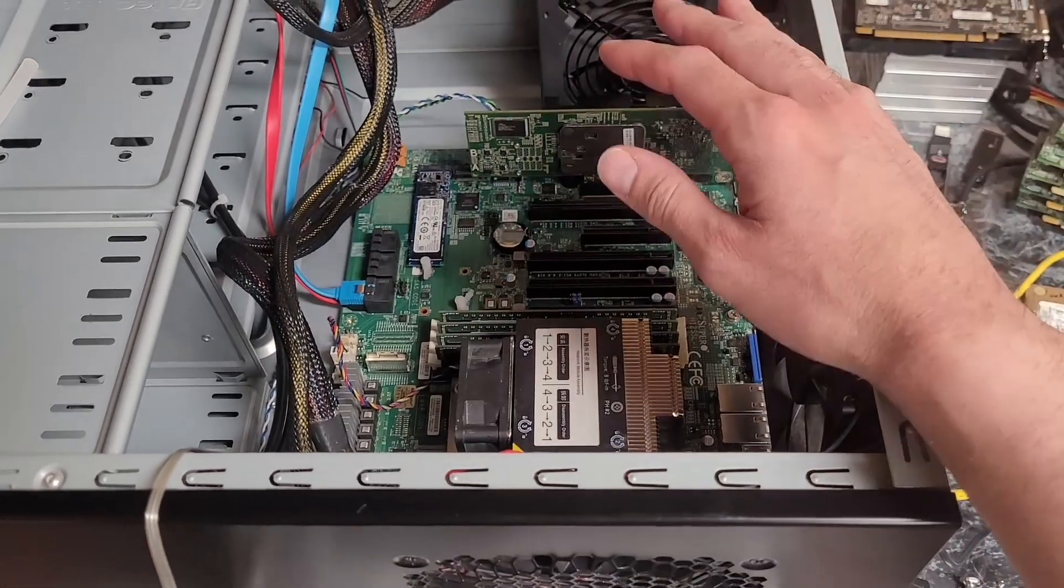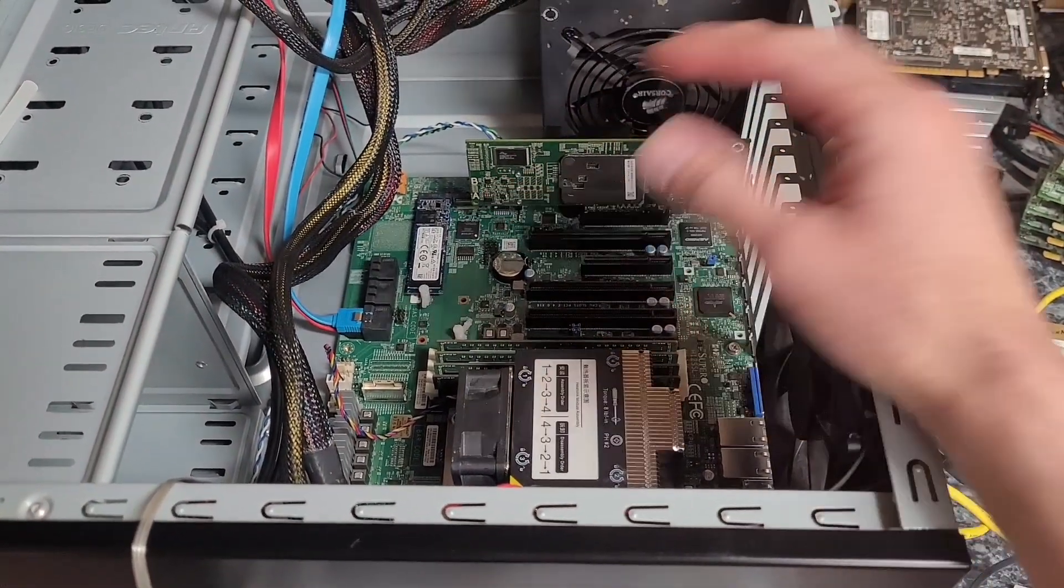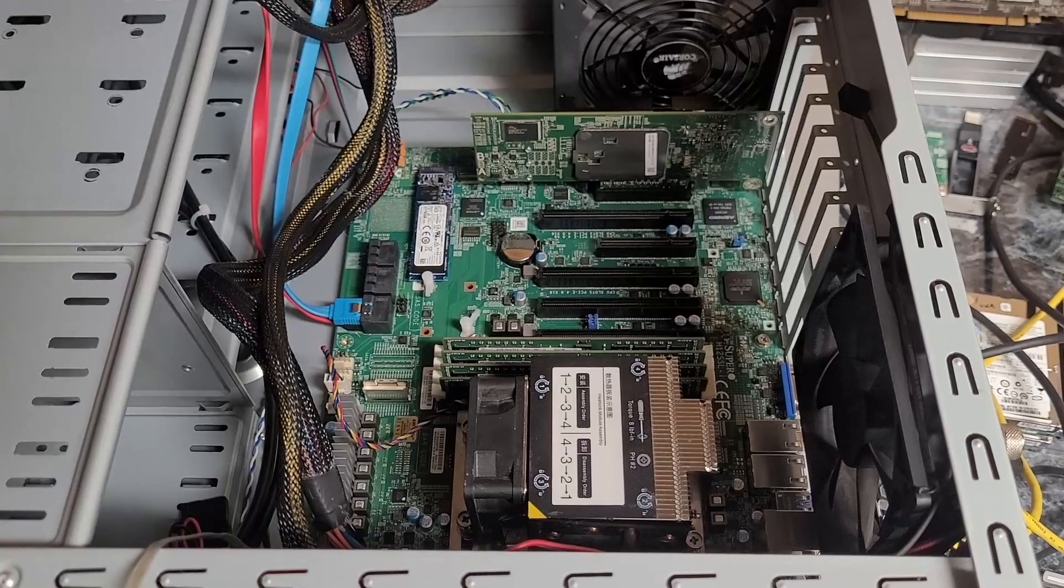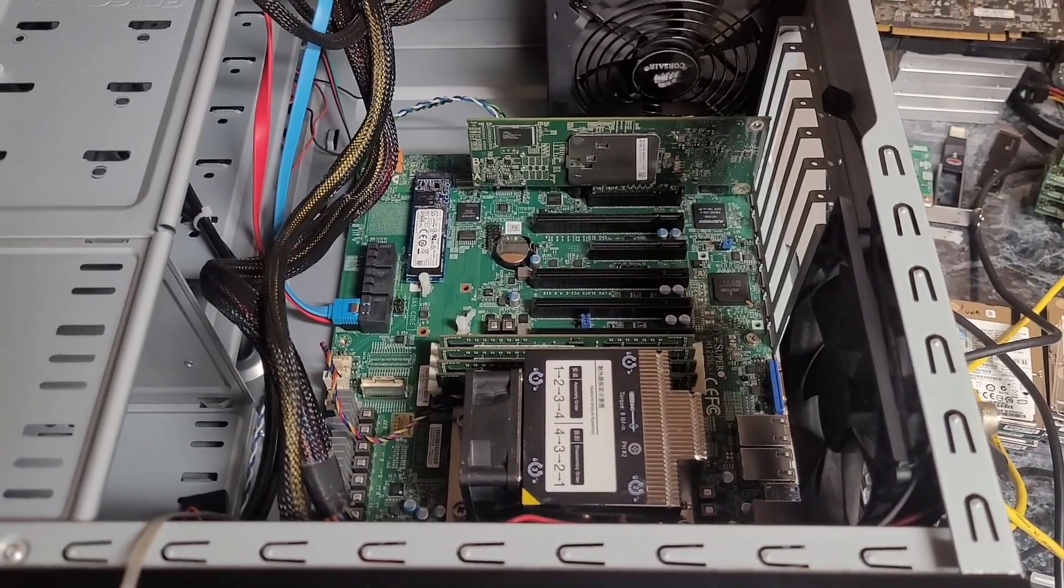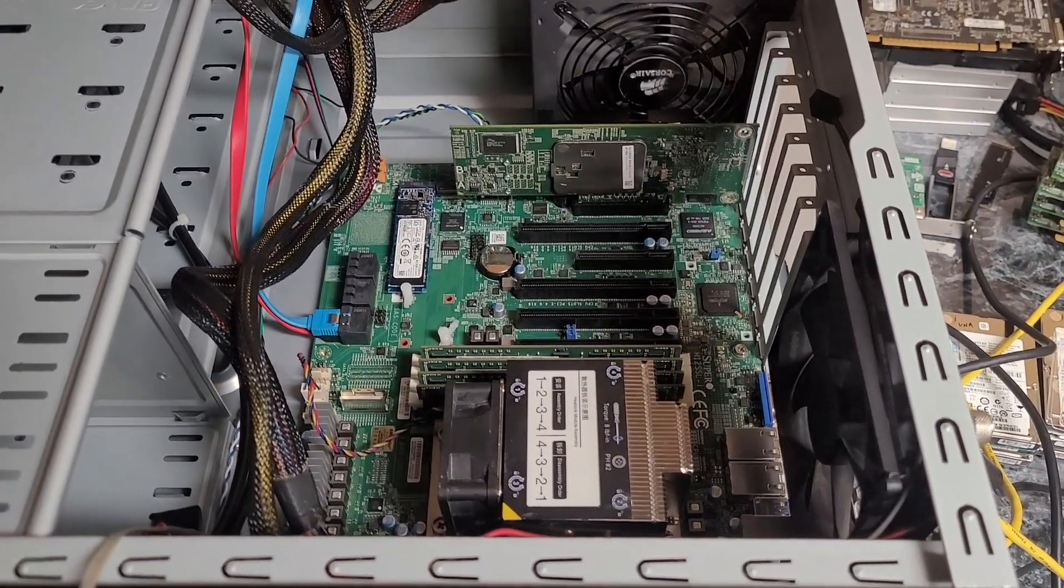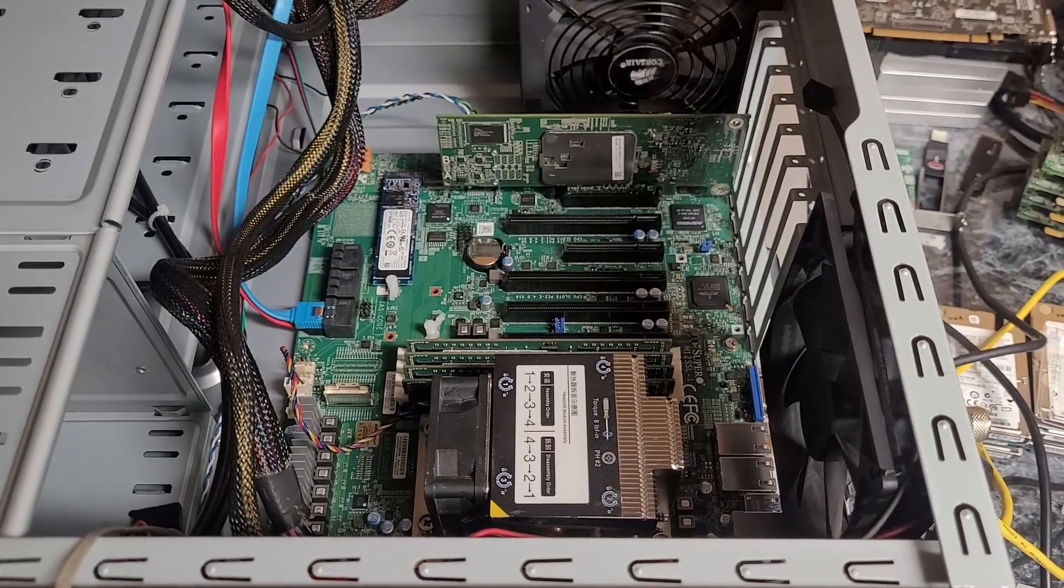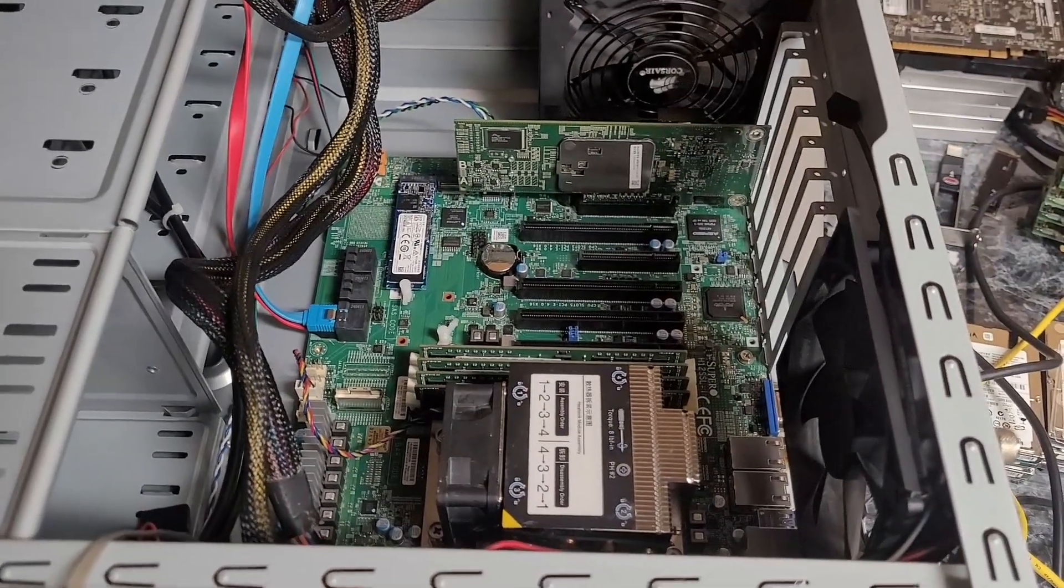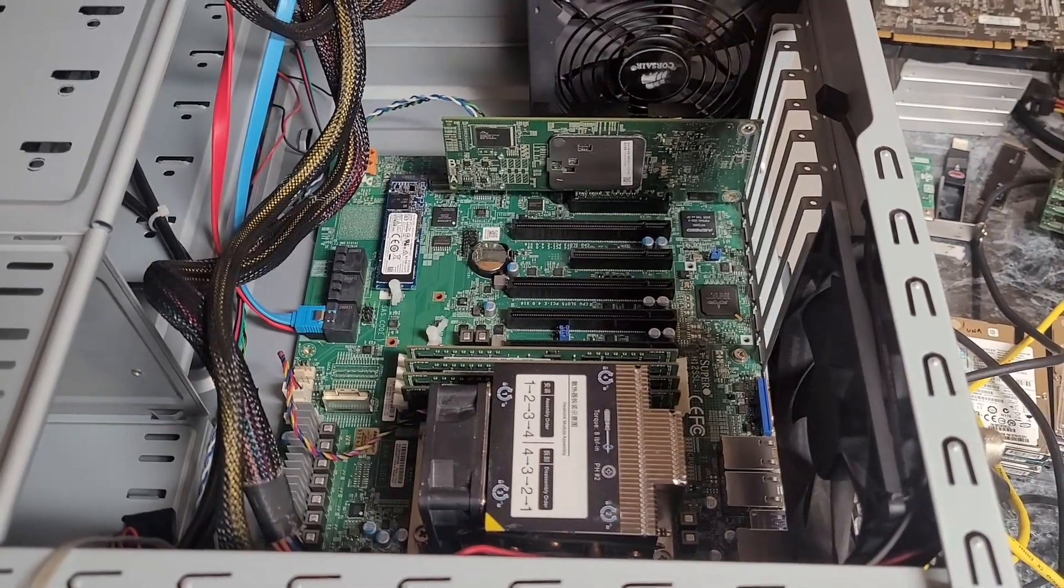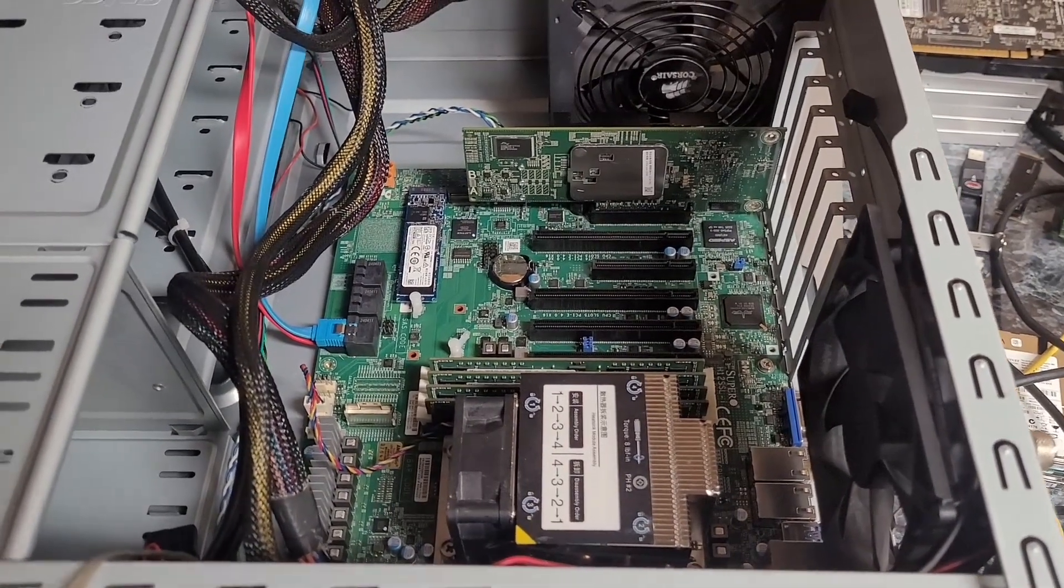So I thought it might be handy making a video on how to update the BIOS and BMC on the Supermicro H12 SSL series boards. Supermicro doesn't really recommend updating the BIOS and BMC unless you need to, which generally would be if you're having hardware issues or if you need additional CPU support.